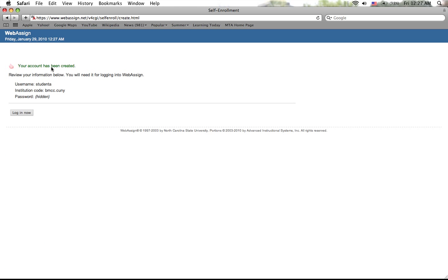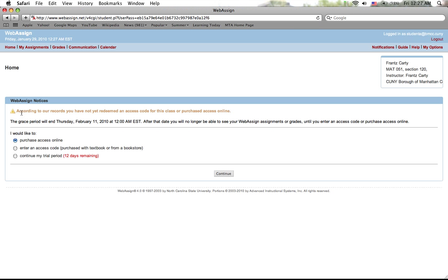If you did everything right, it's gonna say 'your account has been created.' From here you can go to 'login now,' and right here they're gonna ask you the question: what do you want to do? Do you want to purchase an online access code?